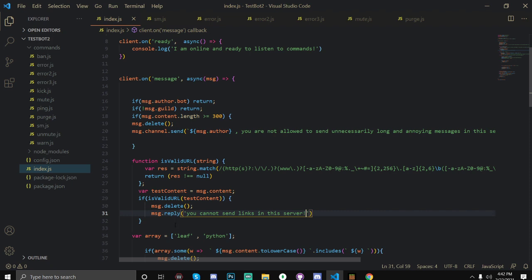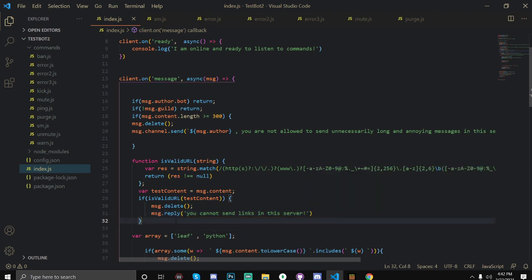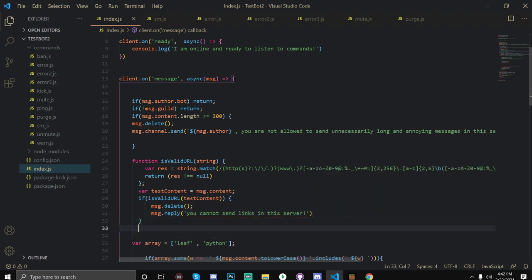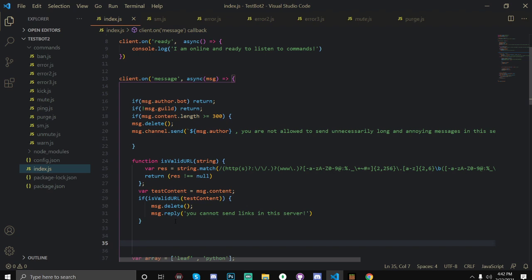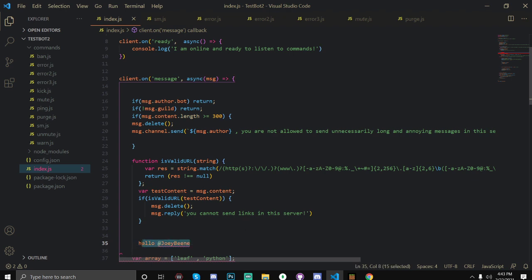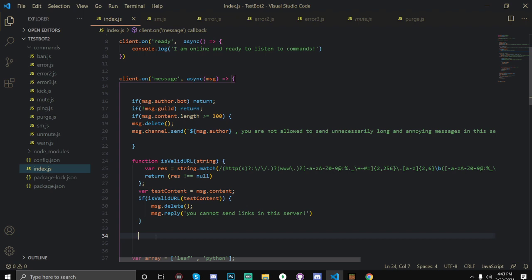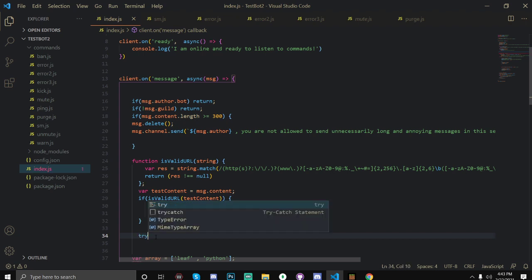Okay so now let's move on to the anti-ping. So for the anti-ping we're going to need to do a try and catch sequence. This is because we're going to be using the mentioned users, and if someone sends a regular message that says hello and there is no mentioned user such as hello @JoeyBean, then it will spit out an error. And so that's why we have to catch the error or else your bot will crash. So let's just do that, so let's open up our try.